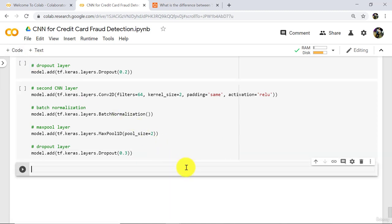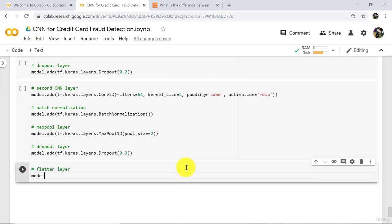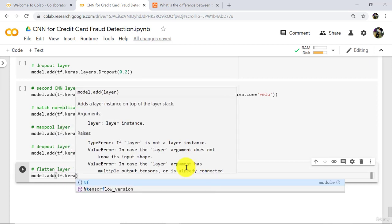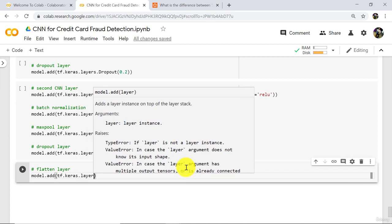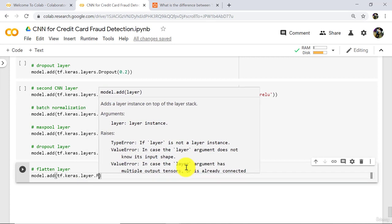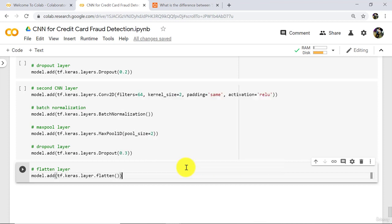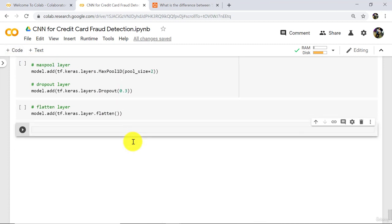After adding the first and second CNN layers, add the flatten layer: model.add(tf.keras.layers.Flatten). The flatten layer converts the array into a vector.